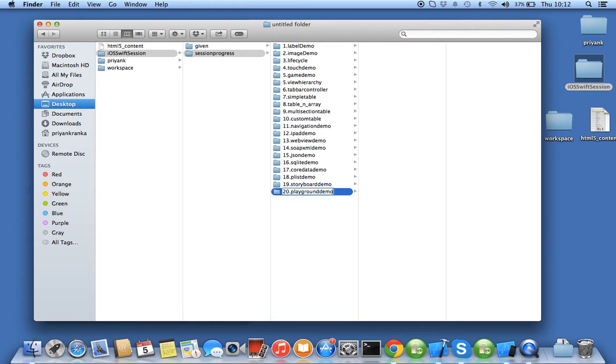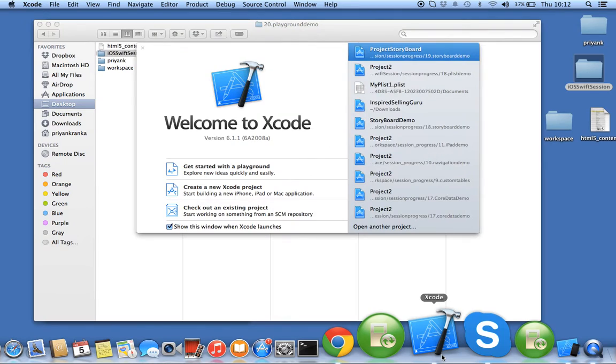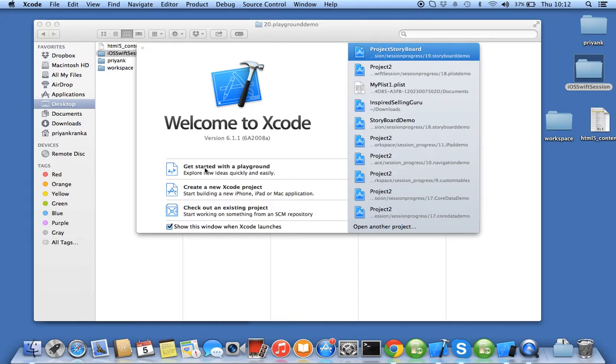You cannot use play.playground because it's an extension to a file, so we'll say playground demo. You don't have to create any new Xcode project. When you click on Xcode, you have something called get started with the playground.